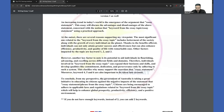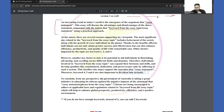This is the template — 100% working, but make sure you use it properly. The introduction starts with: 'An increasing trend in today's world is the emergence of the argument that' — here you write the essay statement — 'This essay will discuss the advantages and disadvantages of the above statement concerned with the notion that' — here you write just a few keywords from the essay topic, not the full statement. Sometimes you'll have an essay topic with two statements, so you put the first statement in the first spot and the second in the second spot.